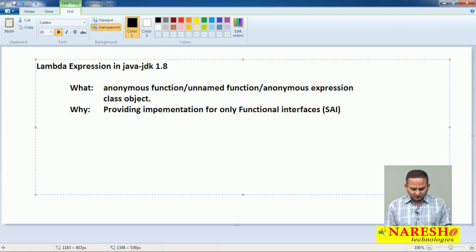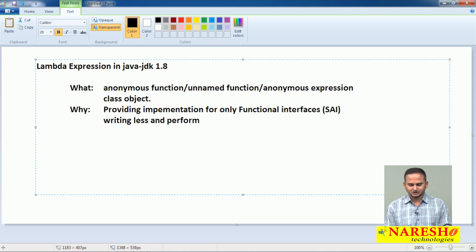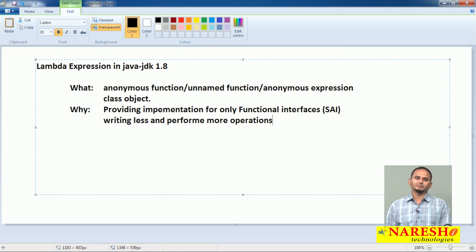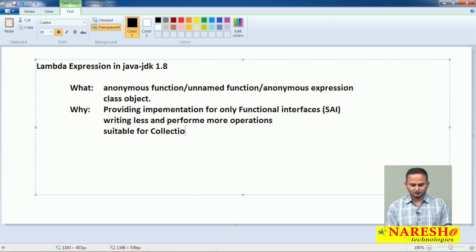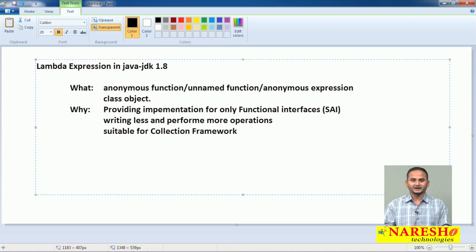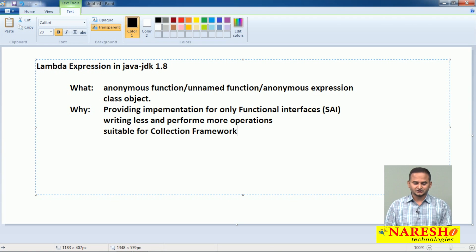With the help of Lambdas, we are writing less code and performing more operations. Lambda expression is best suitable for collection framework related objects — for iterating, for filtering, for mapping, for counting. We can perform different types of operations on collection framework objects.